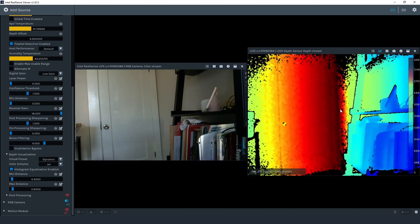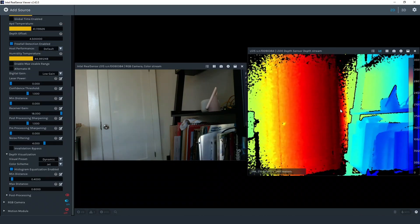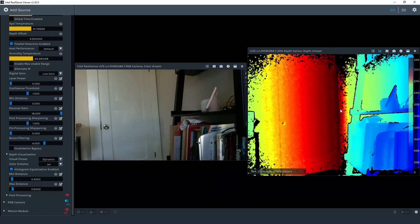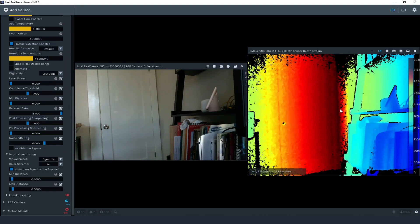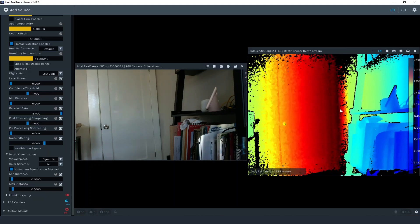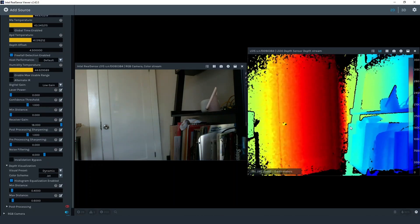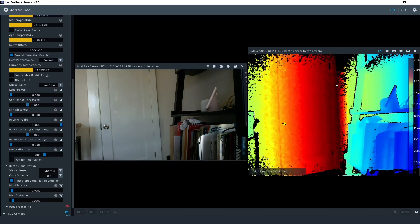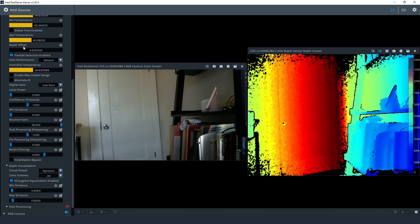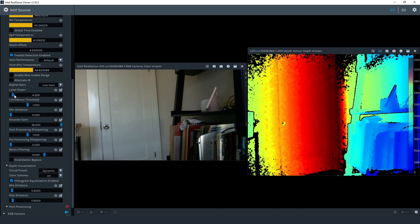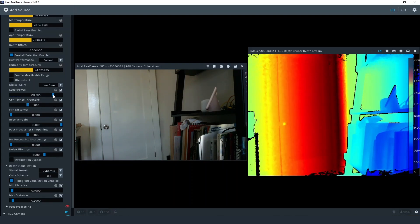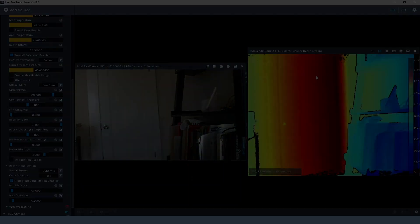Something else to notice here is that with the laser power and gain turned down to minimum values, we see more holes or null depth values. I'll turn up the laser power and you can see the hole disappear since now more of the light is able to reflect off the walls and return to the camera.